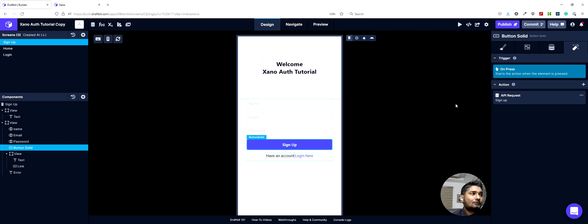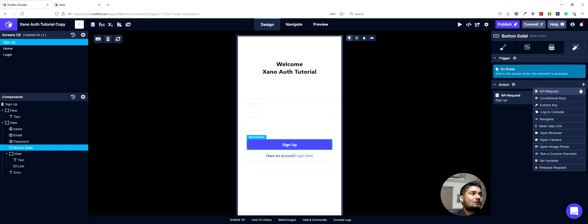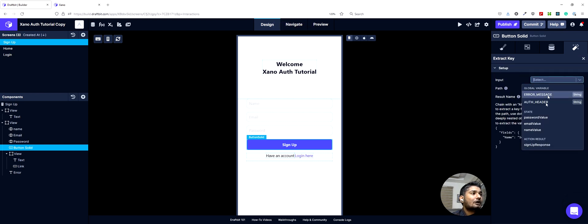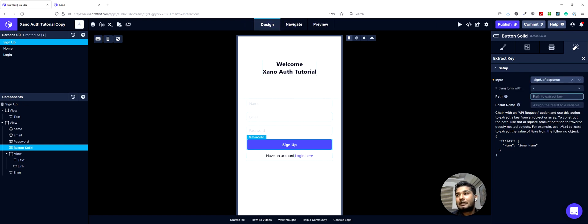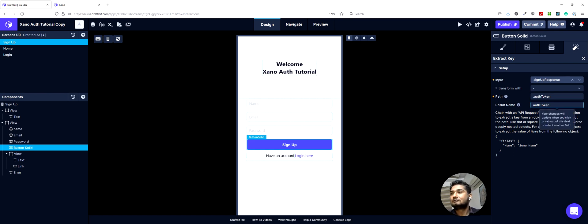Our next action is that once this API request goes through and we have the result saved as signup response, we would like to extract the auth token from it. So we will do an extract key action. The input would be signup response, and the path name would be dot auth token. We can save this result as auth token.